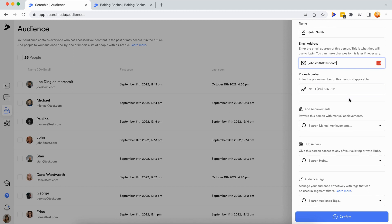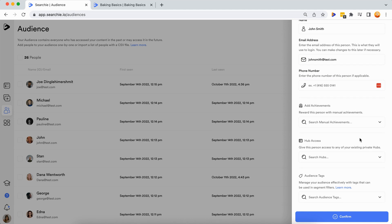Step 4: grant access to your hubs for the new audience member. Scroll down to continue adding details to your new member's profile. Add manual achievements, grant hub access, and affix audience tags if applicable.